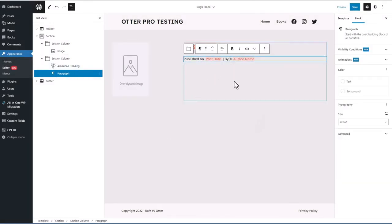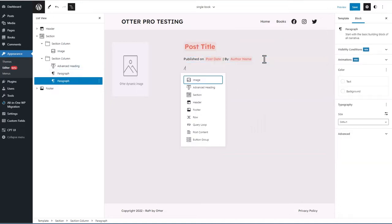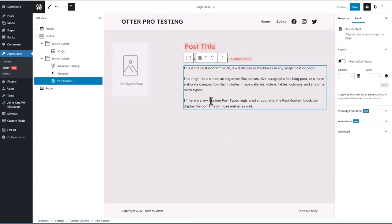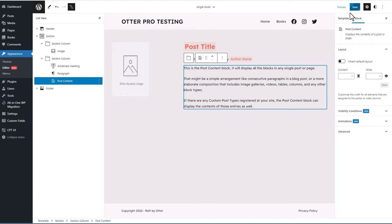We can move that into position, then add the post content block, which is a core block. Okay, so this is our start — let's save that.